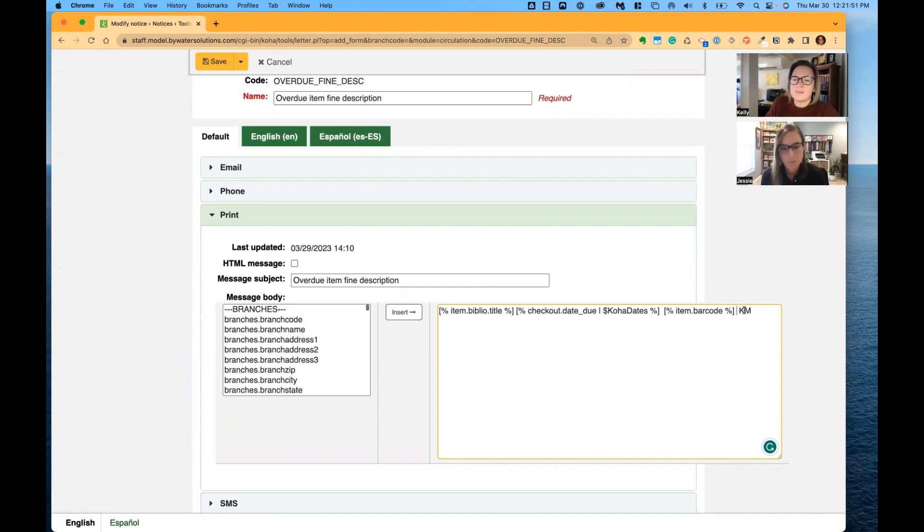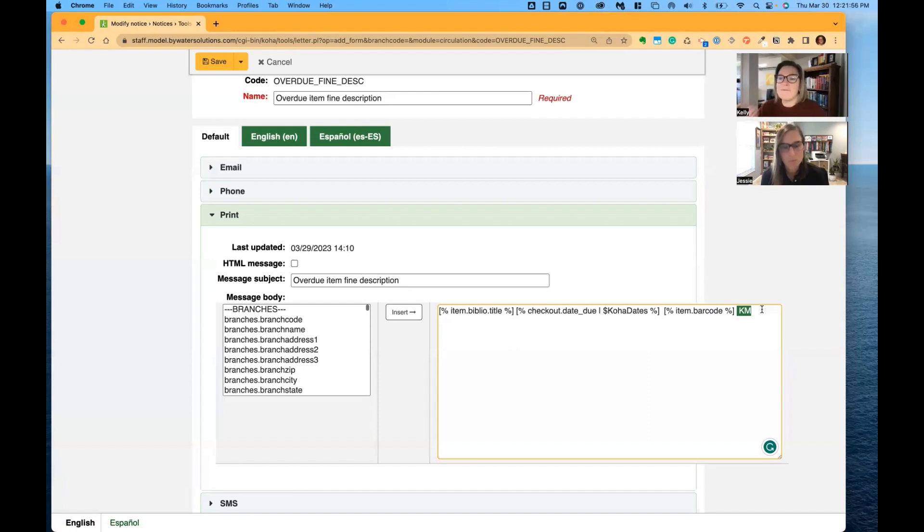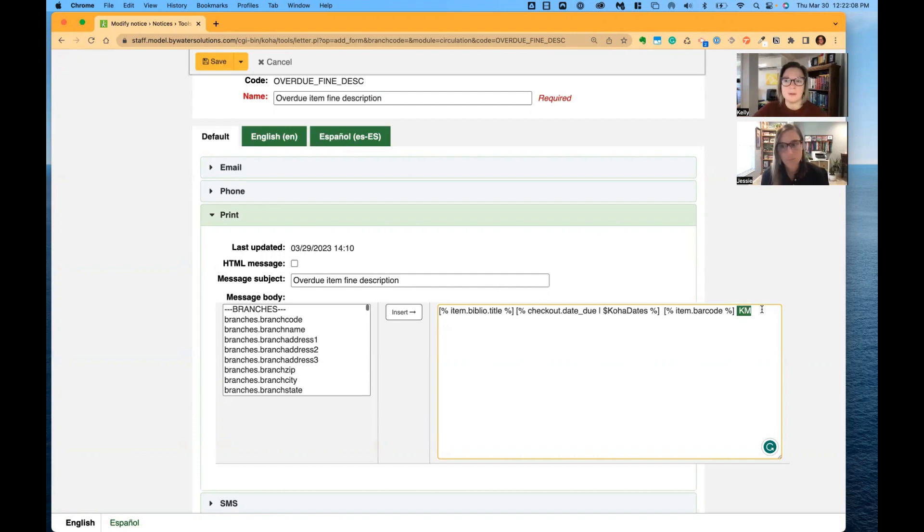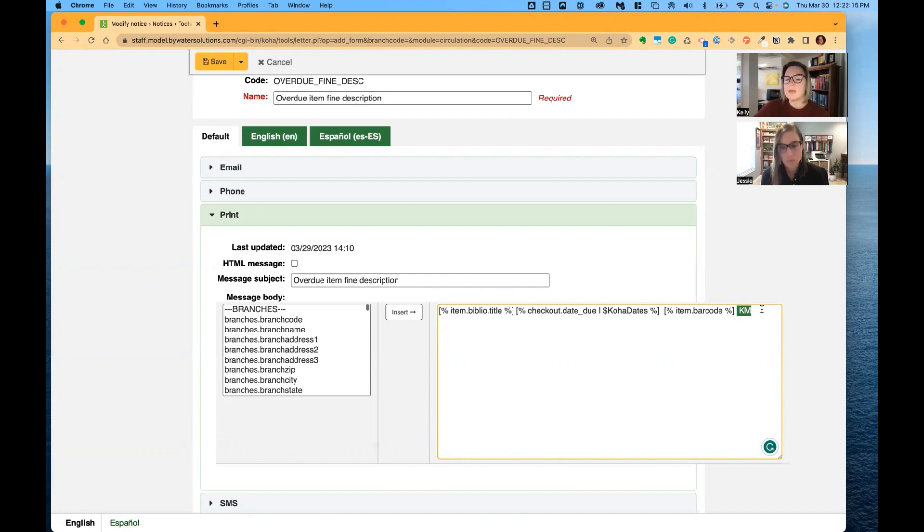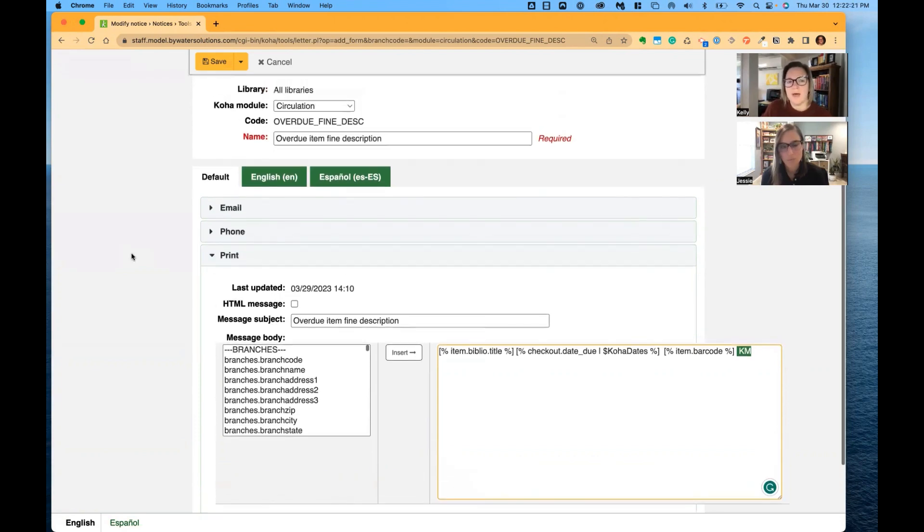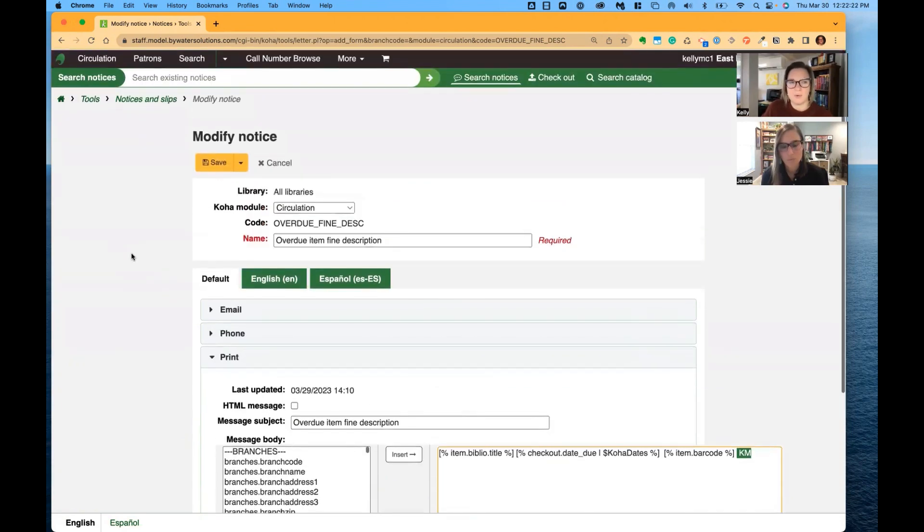I also just put in my initials just to show you could put in regular text if you so wanted to, just as an example. But in our example, we're adding barcode because when you do delete an item from your collection and somebody has been billed for a fine on that, the barcode actually disappears from that description. So now you would have it always living there with this addition in the overdue fine description notice.